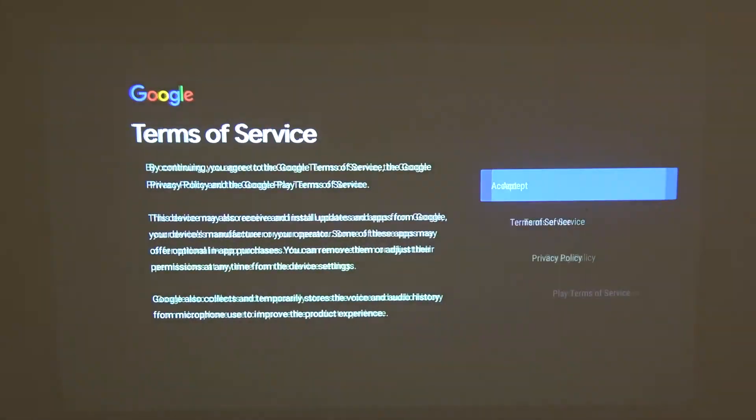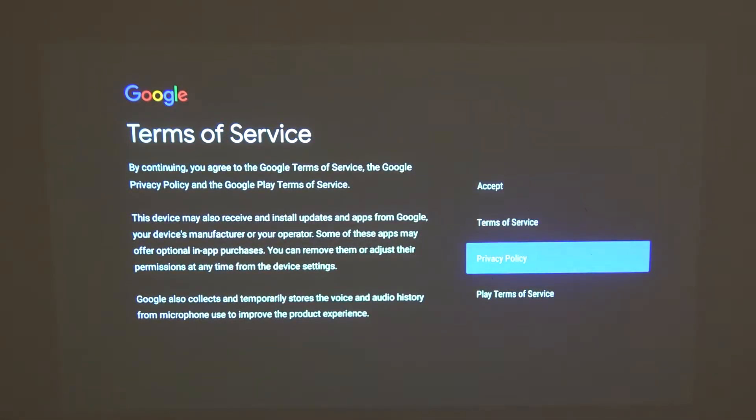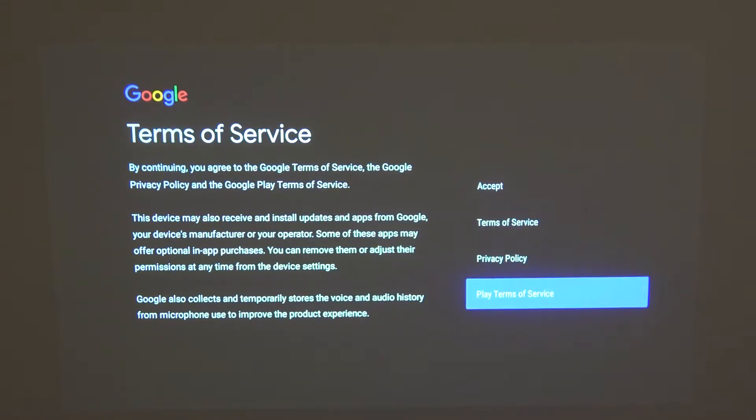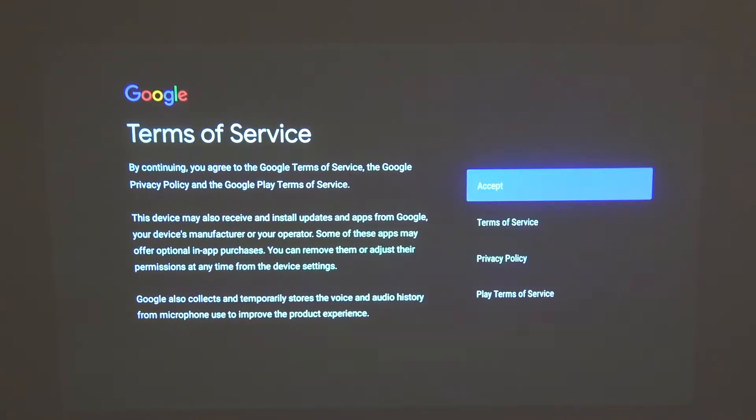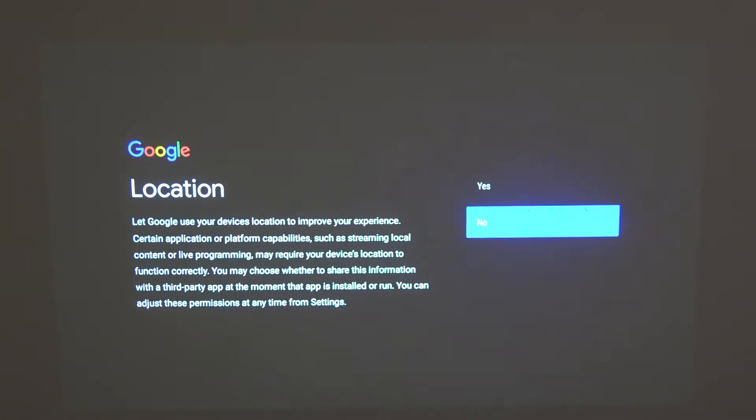I'm gonna skip it now. Here's terms of service, you can read all of the text if you want. There's three of them, I'm not gonna do that right now, I'm just gonna accept. There's location setting which you can enable or disable.